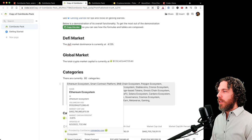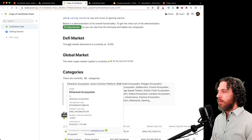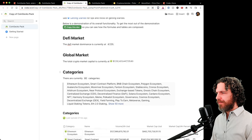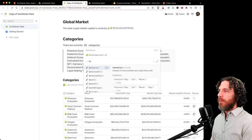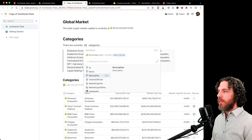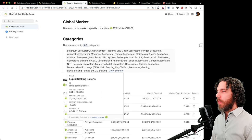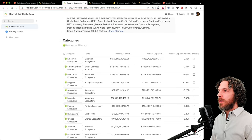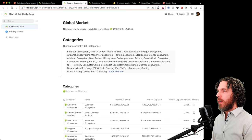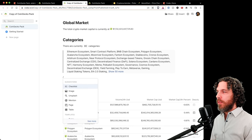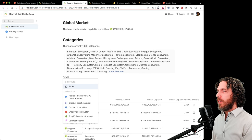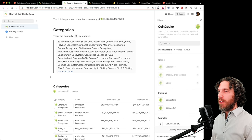You can access specific properties by using 'first' to get the first category, then dot notation for specific fields like market cap or volume. We'll press escape to exit. This formula result is the same data available as a sync table. To add a sync table, go to Packs, CoinGecko, and drag tables in — categories, Bitcoin exchange rates, and coins. We've already dragged the categories table in, and Coda limits you to one instance of a sync table.